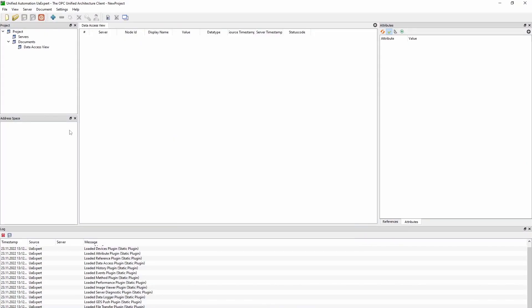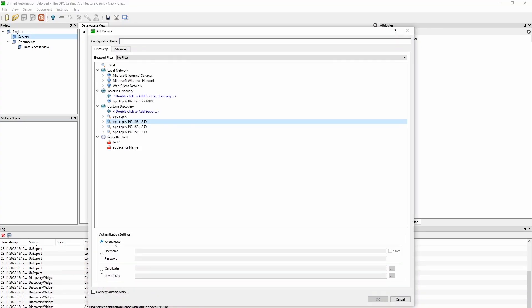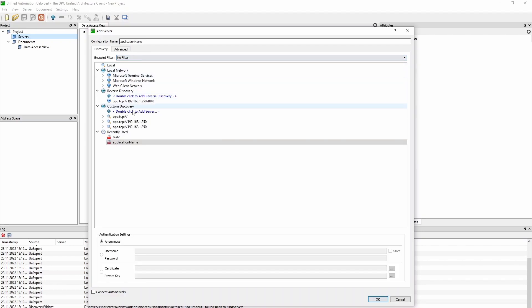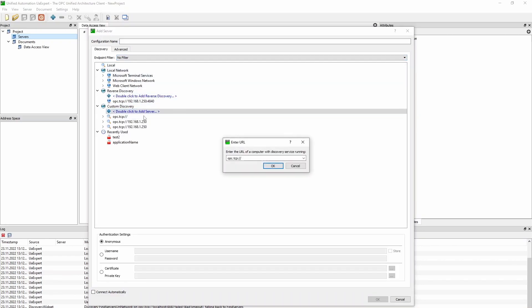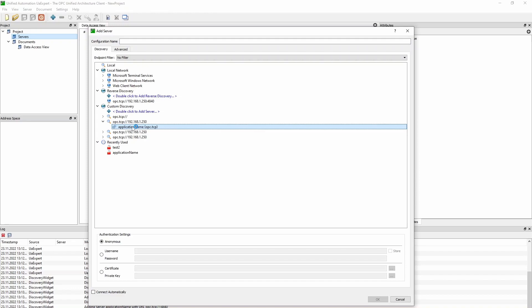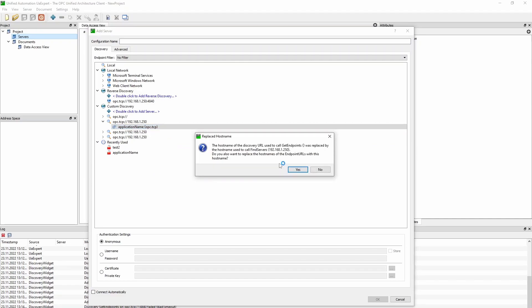When you have installed UA-Expert and opened the program, we can first add our server. So we will press add here. We will not use a password, so the anonymous option here is okay. And you don't either have to do anything here. You can then add the IP address in this field here. So you double press on the server you want to connect. Press okay.